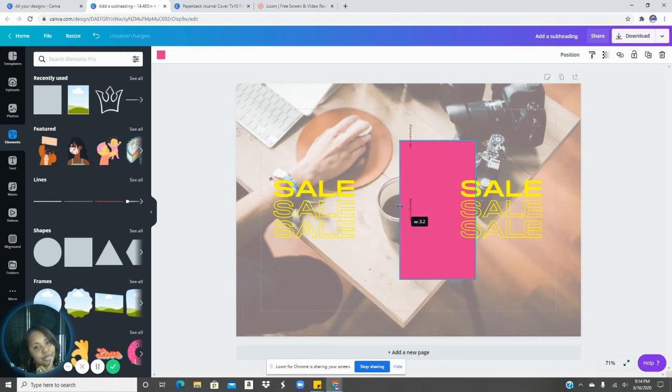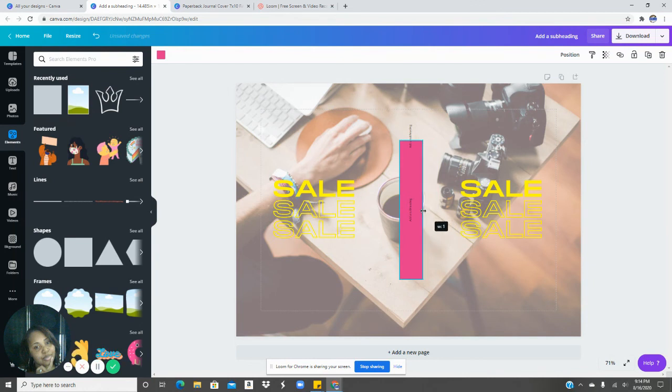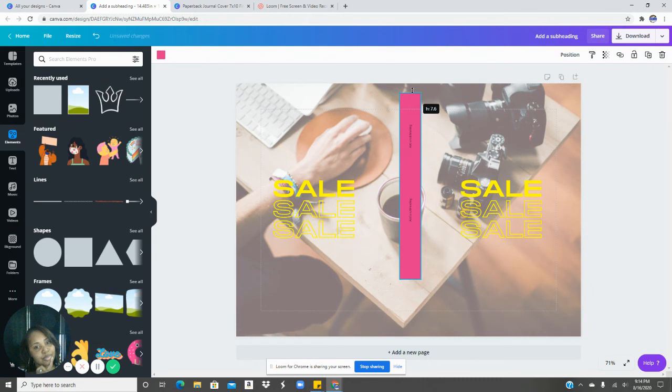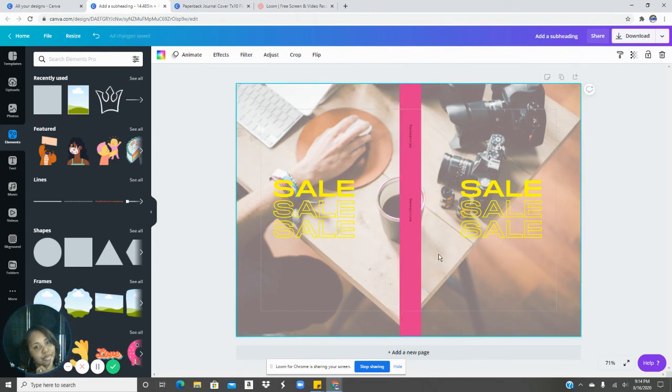Let's see. So 3.2. Let's see. 0.9 stretch it up to the top, not over it. And then now you have a spine. So now you have a cover.